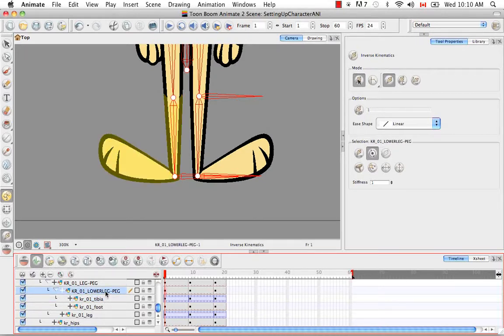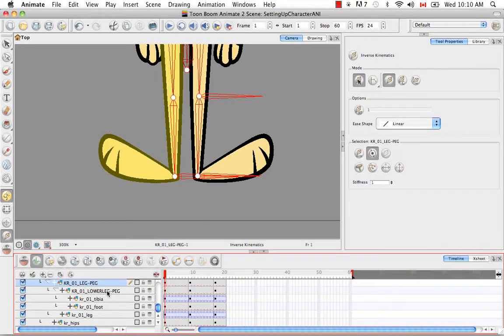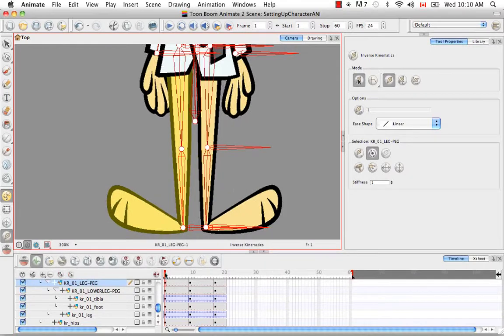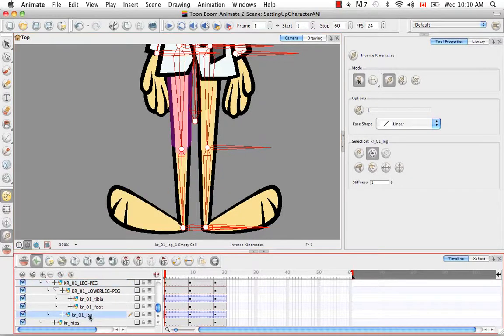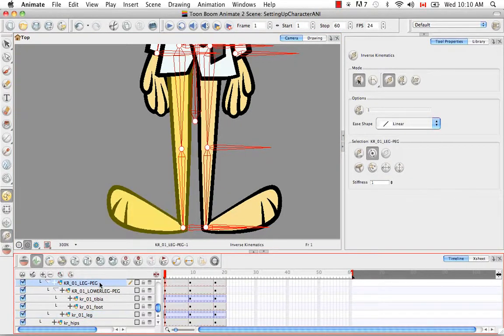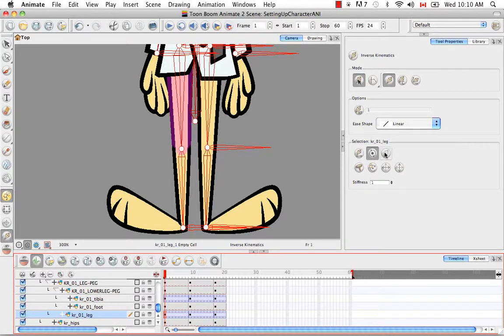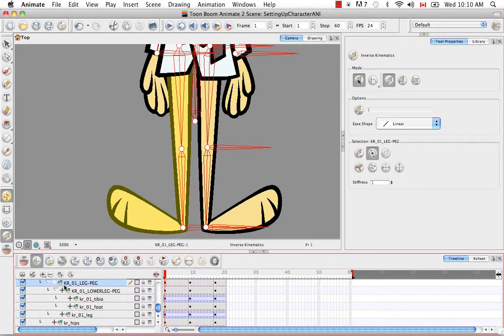So let's go up one more up the hierarchy to the complete lower leg. And once again we have a drawing object representing the leg here and the entire leg peg. So we don't need the bone representing the drawing object. So I'm going to ghost that out.